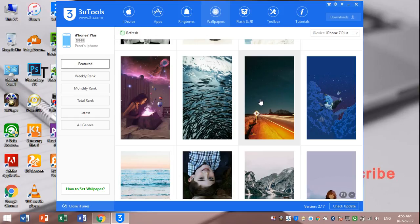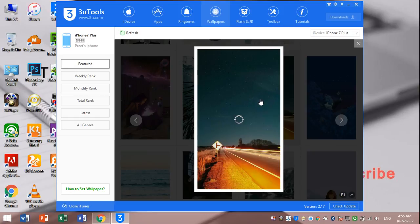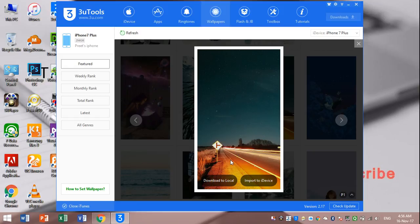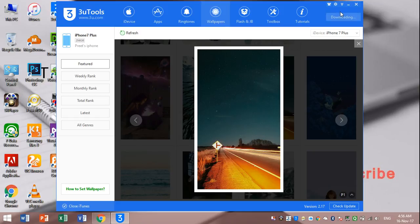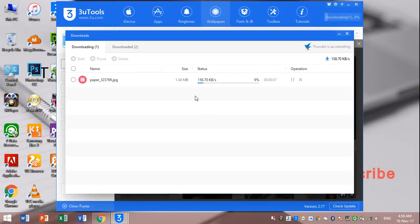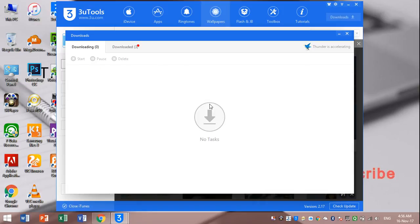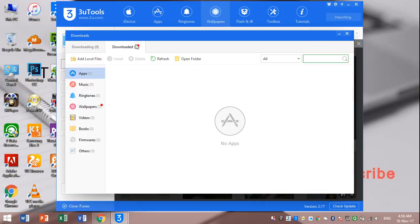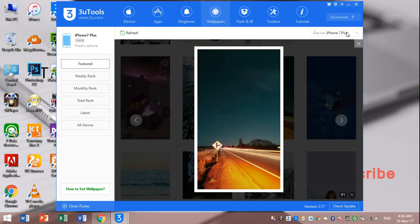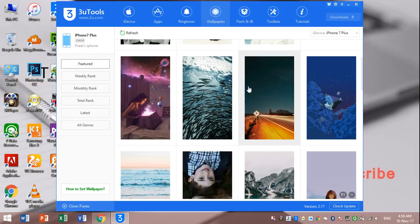I will show you how to transfer this wallpaper. Import to device. You can see here it is downloading. So you can see this wallpaper in your photos app, then you can set from settings.